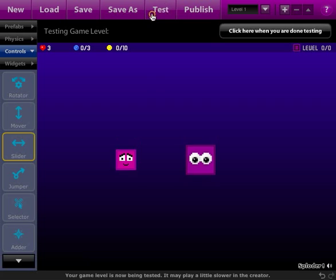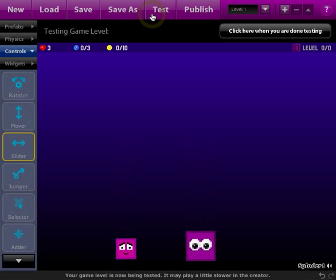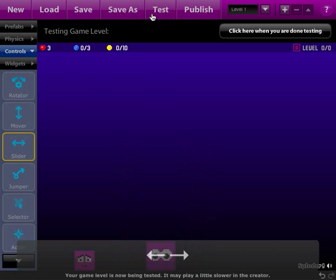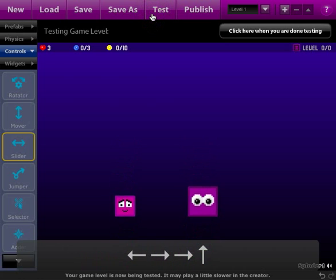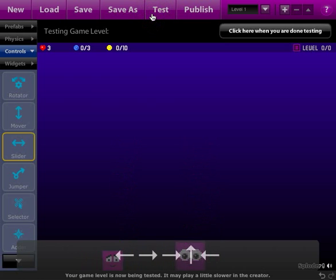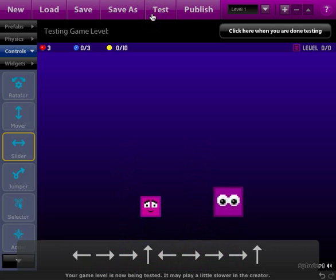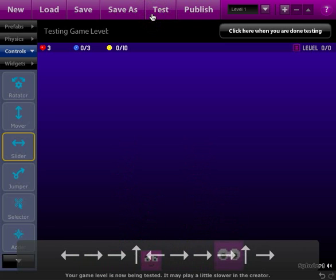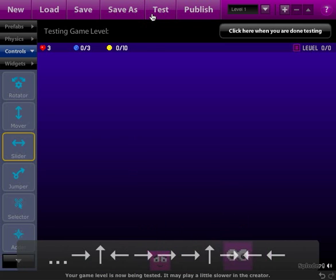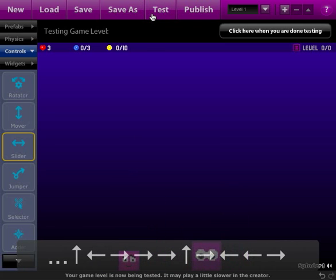So click test, now we actually have two players, one which is the prefab on the left and the one we just made on the right. So it's pretty much as simple as that.